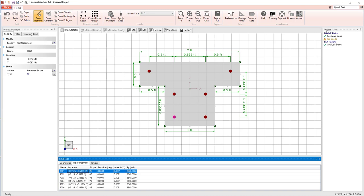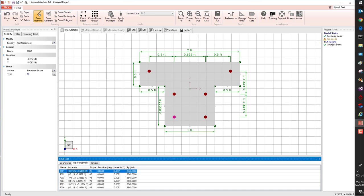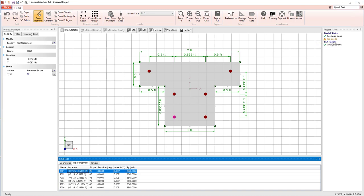Finally, over on the right-hand side, we have the project status, where we can see the process that's going on in analysis of your section. You can see we've done meshing, and that's done. We don't have any loads currently. We do have results, and the analysis is done. So that's a very quick look at the way concrete section is laid out.